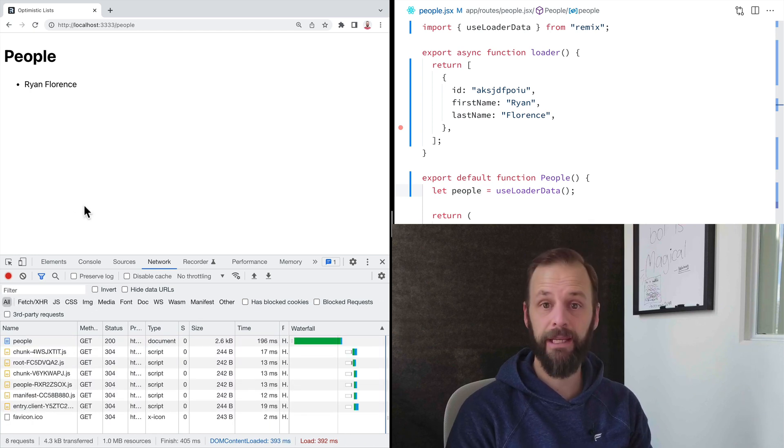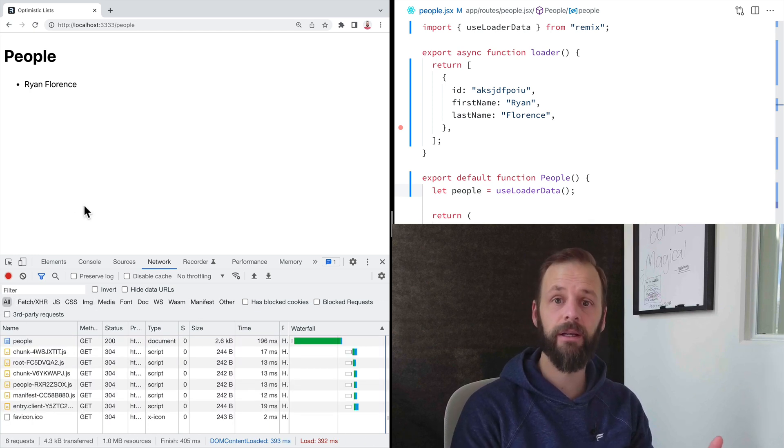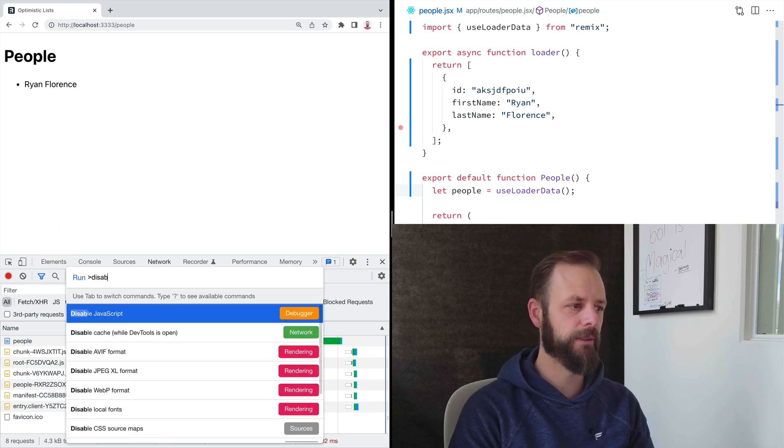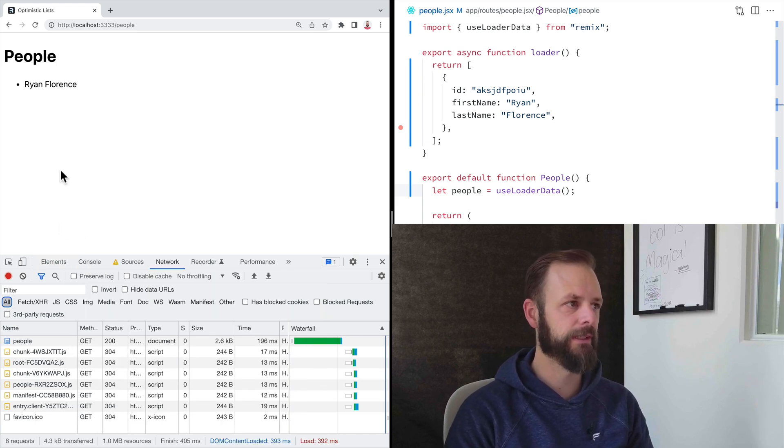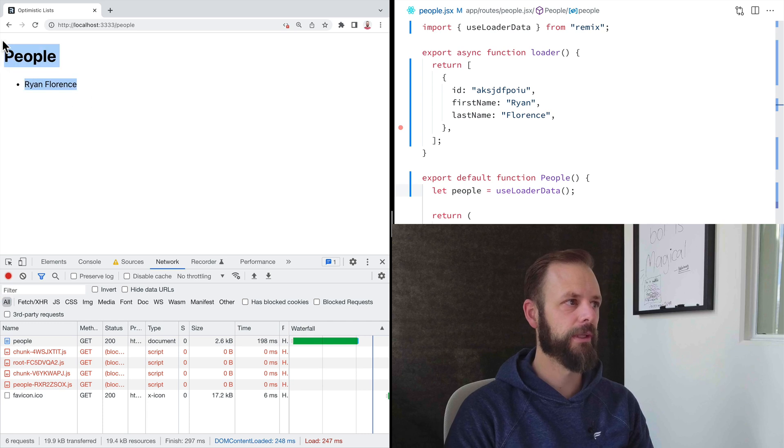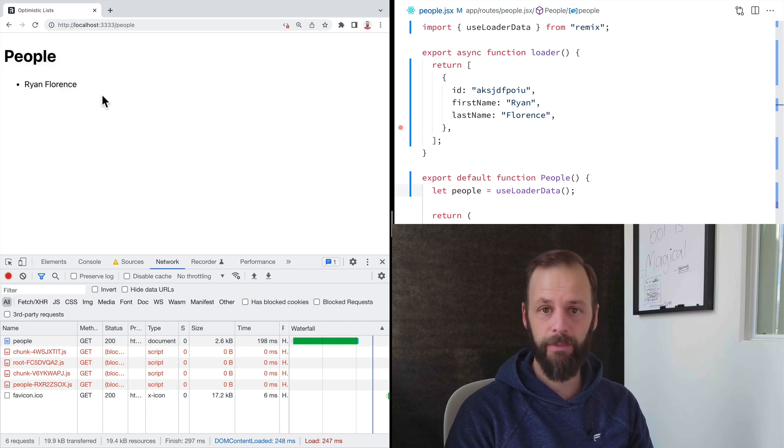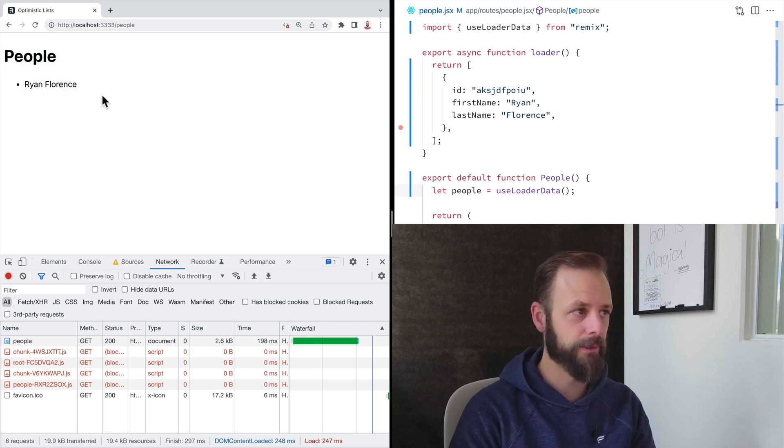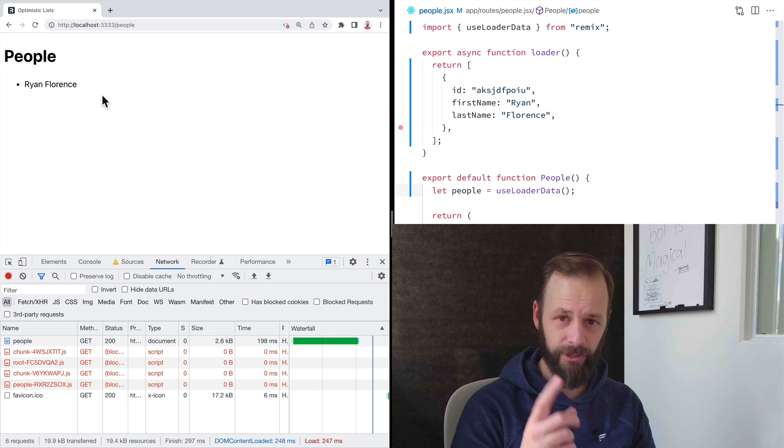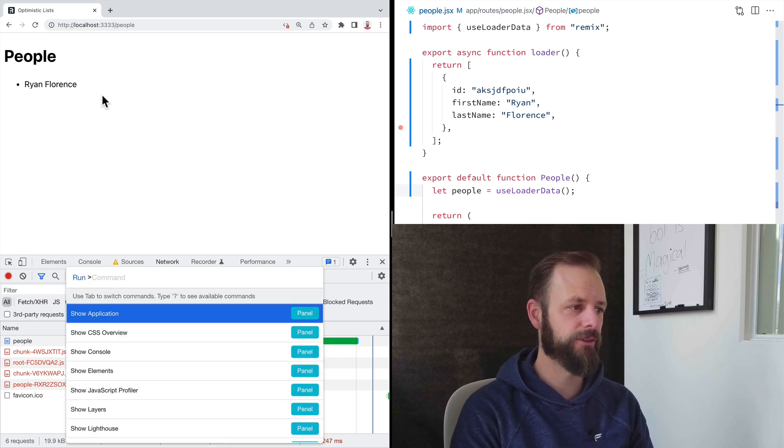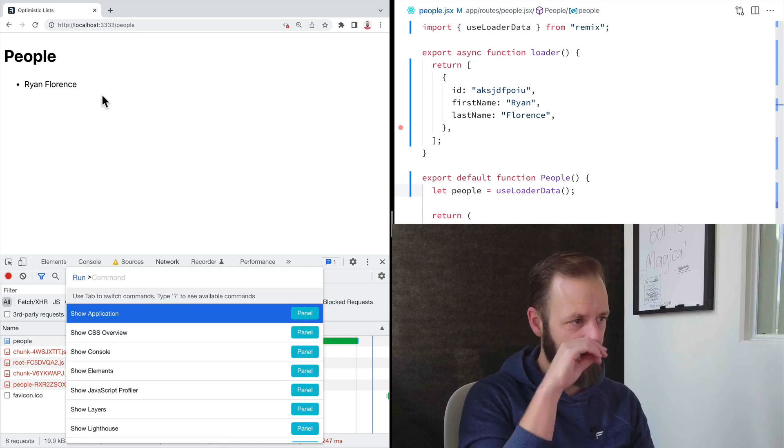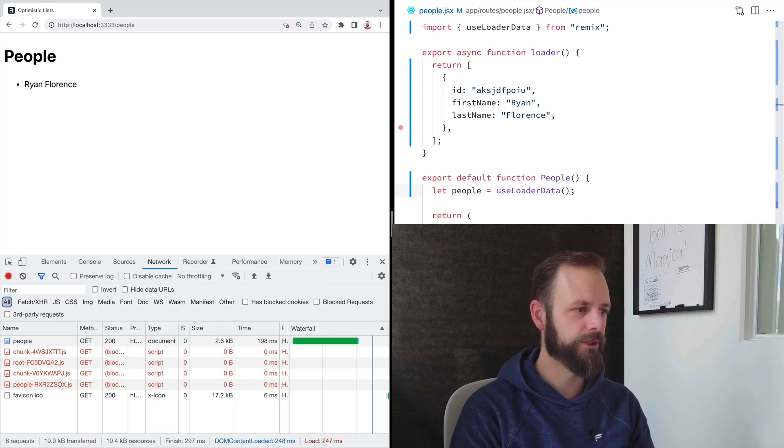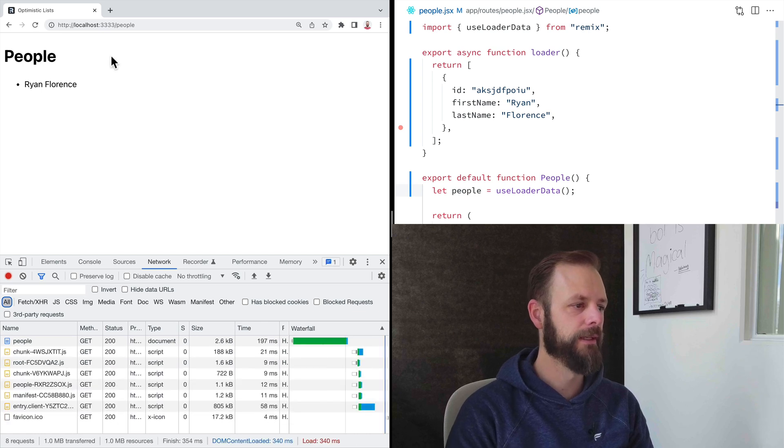It's just embedded in the HTML as a full document, right? We can disable JavaScript here, reload the page, and we can see that a Remix app still renders even when there's no JavaScript. Which, that's not the point. The point is that we get a fast server render. So let's enable JavaScript again. Put it back on here. Okay.